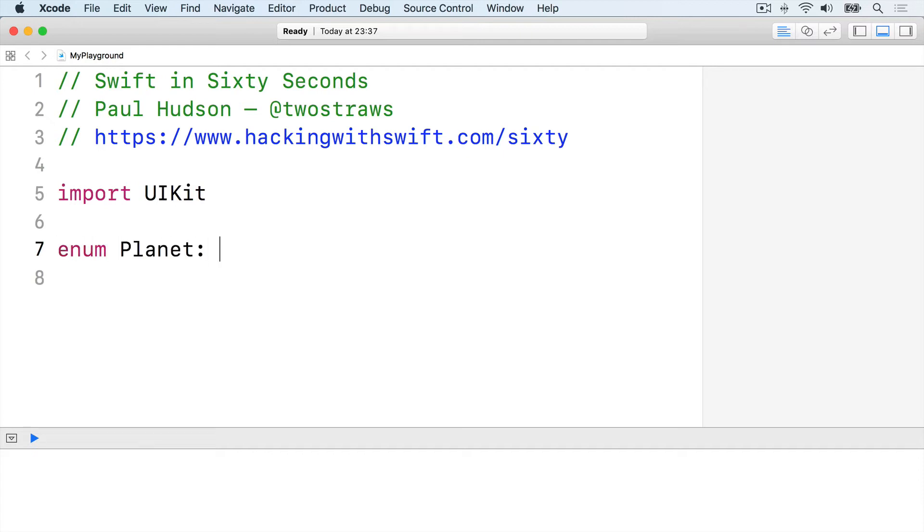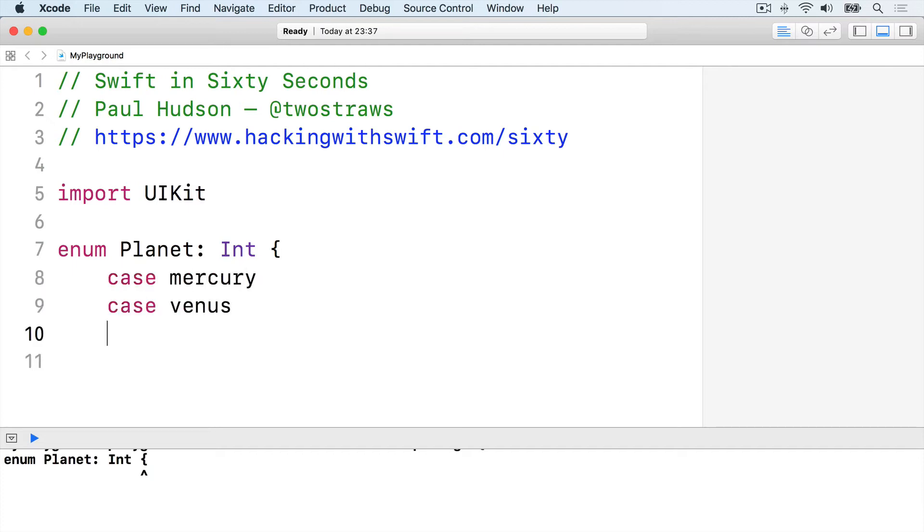enum Planet: Int, case Mercury, case Venus, case Earth, case Mars.